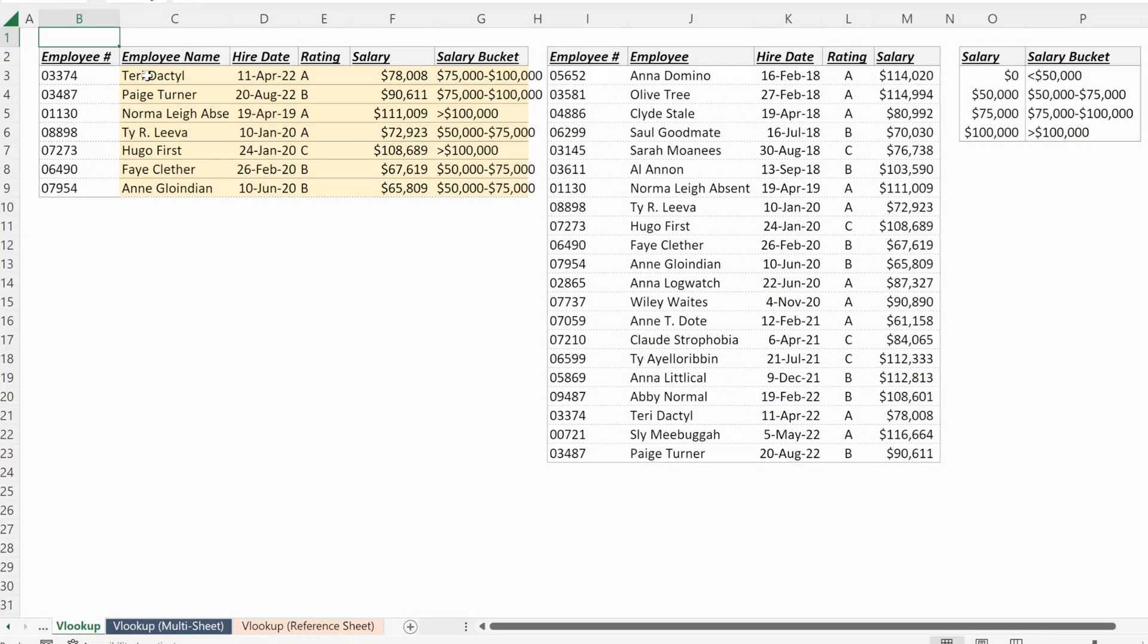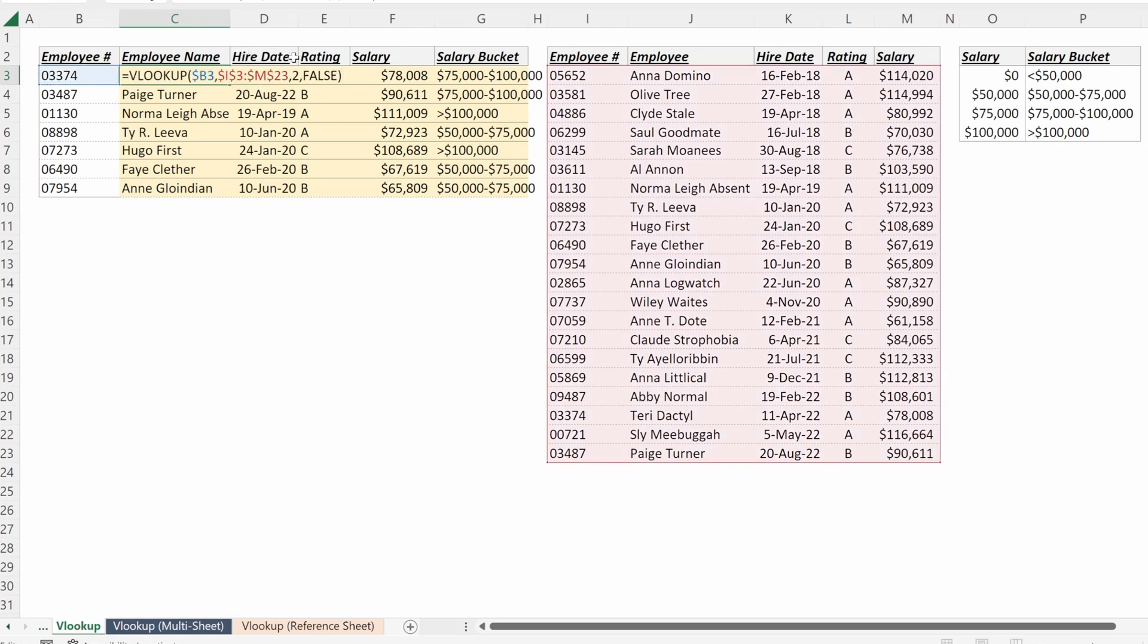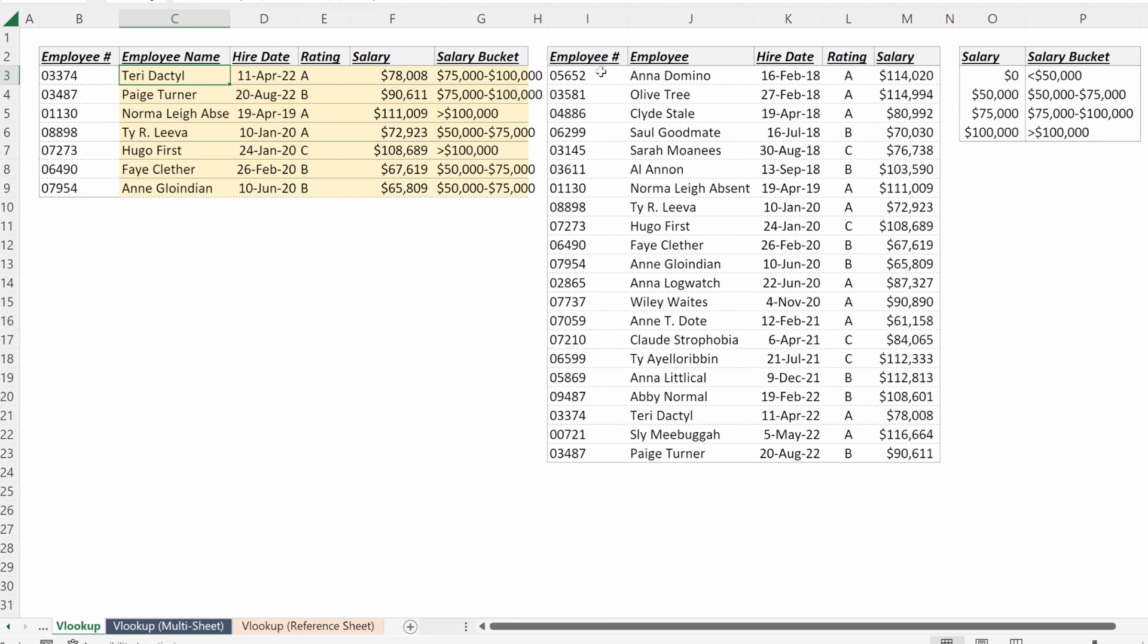If you came from our VLOOKUP exercise, we walked through how to pull in descriptive information for a subsection of your employees utilizing a VLOOKUP. This information was all on the same worksheet, but how would you do this if your lookup table was on a different worksheet?